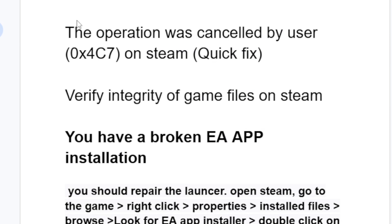If you try to launch the game and you get this error message which says 'the operation was cancelled by the user' with an error code 0x4c7, and this occurs when you try to launch the game on Steam.